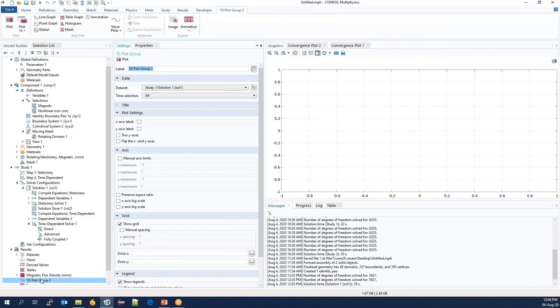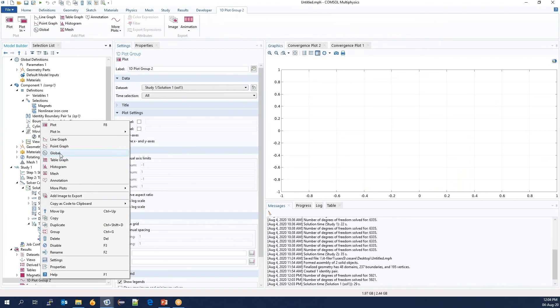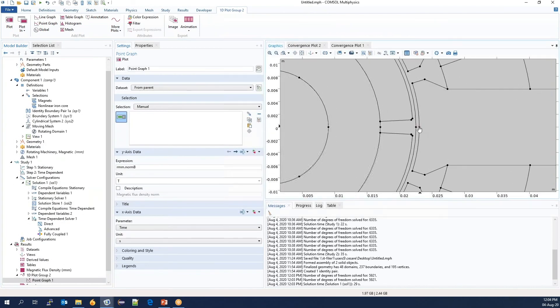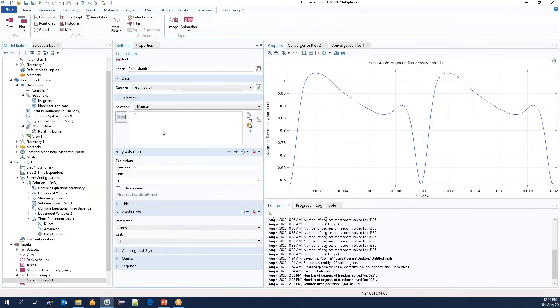We could now add a number of different plots. I don't want to go into details here, but here we can see the magnetic flux density in the point.